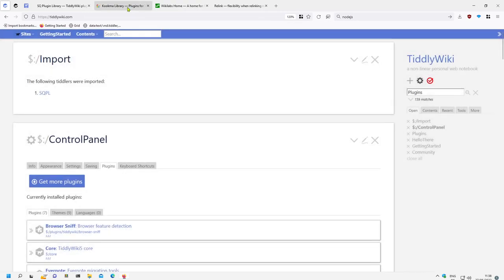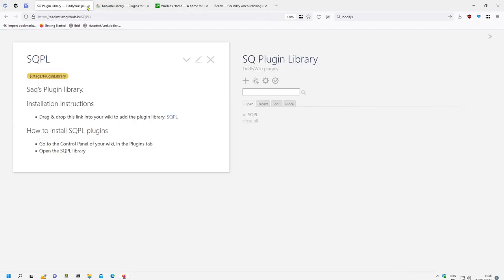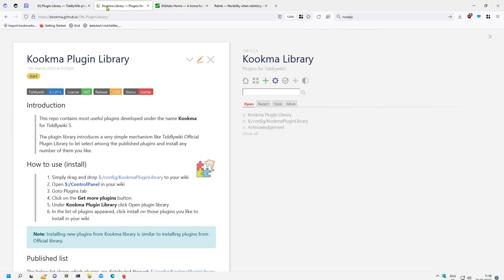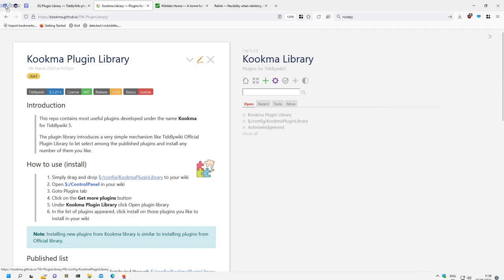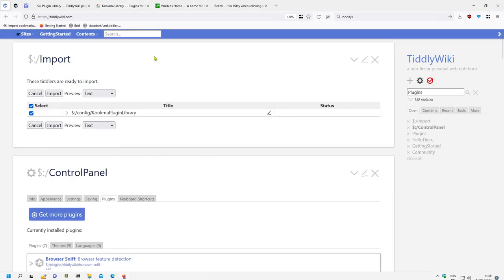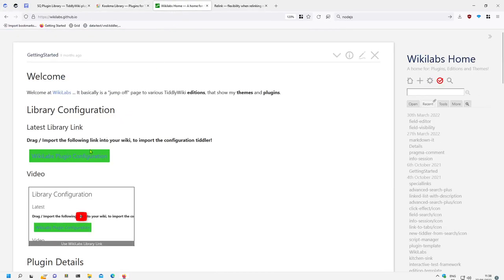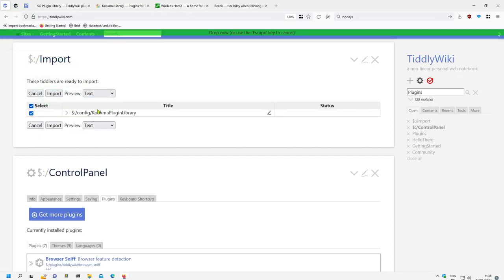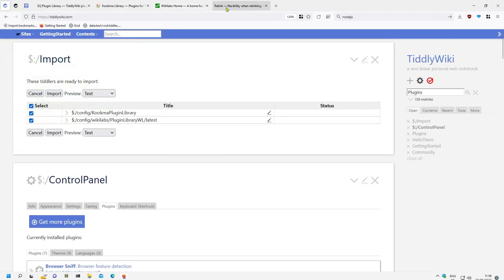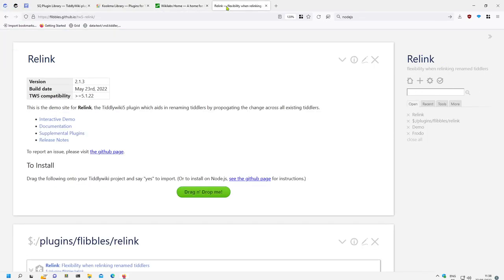There is this plugin library. Then there is some configuration information from Kukma which also has some nice plugins which I import. Then this is my own configuration from my plugins which I can import. Then there is the relink plugin.